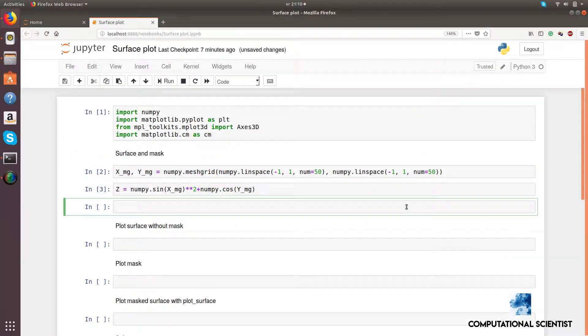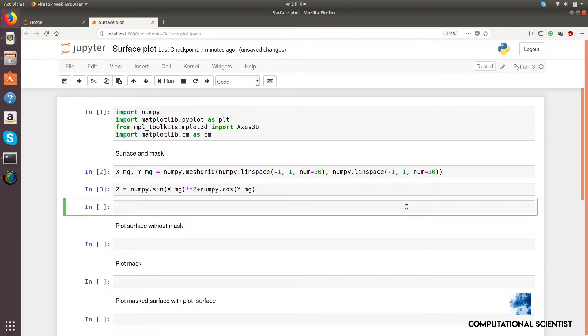The necessary packages have already been imported, and I created a 3D function on a 50 by 50 grid. Now, I create a circular mask with a hole on it.